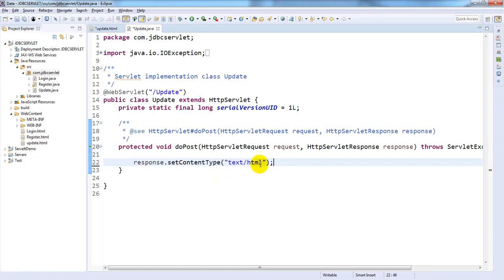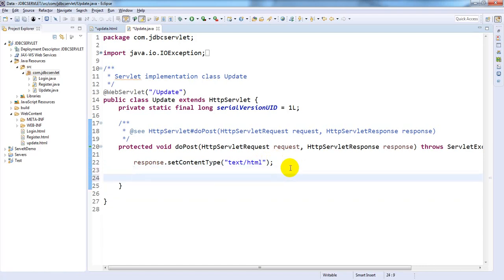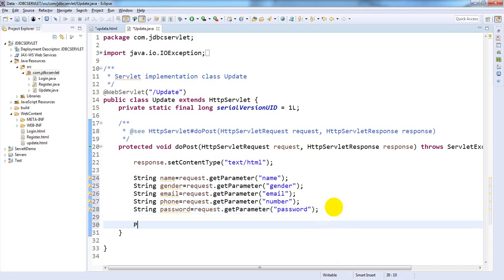Set response.setContentType to HTML. The same story repeats - first we need to fetch the values from the HTML page: String name, gender, email, phone number, and password. Now get the writer: PrintWriter writer equals